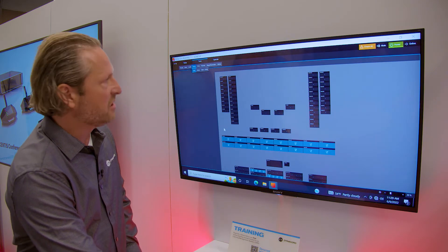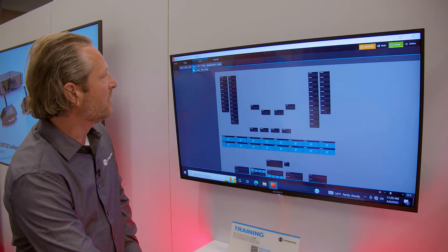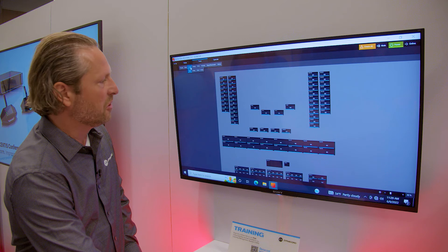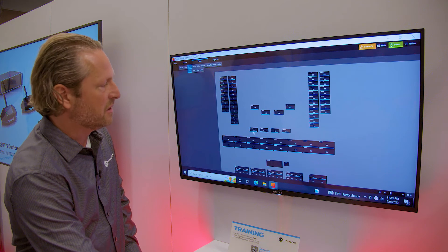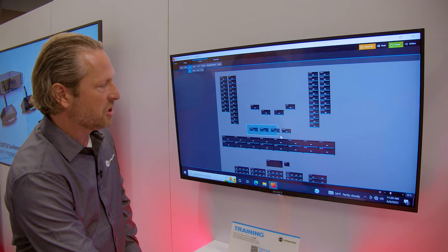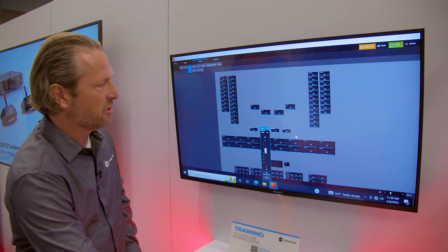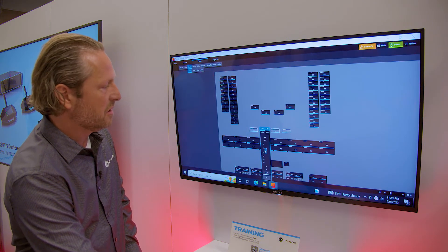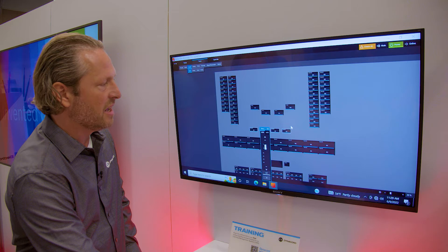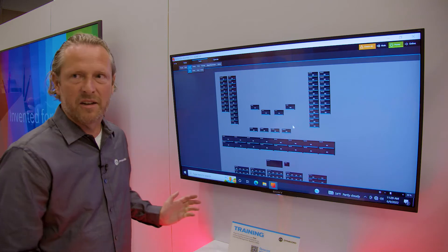If you then want to turn down the level of your front fills, just select all your front fills, change the level, done.